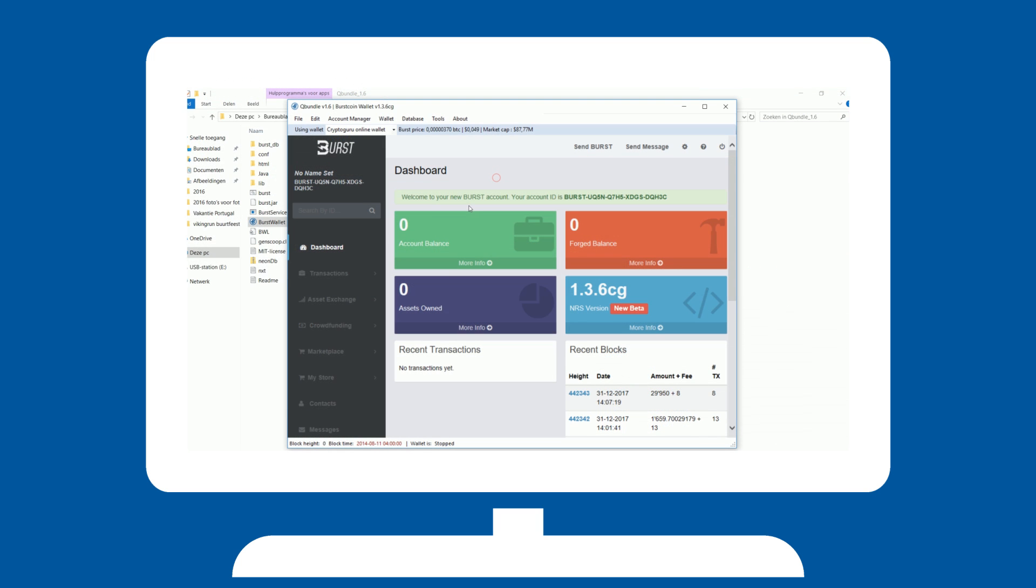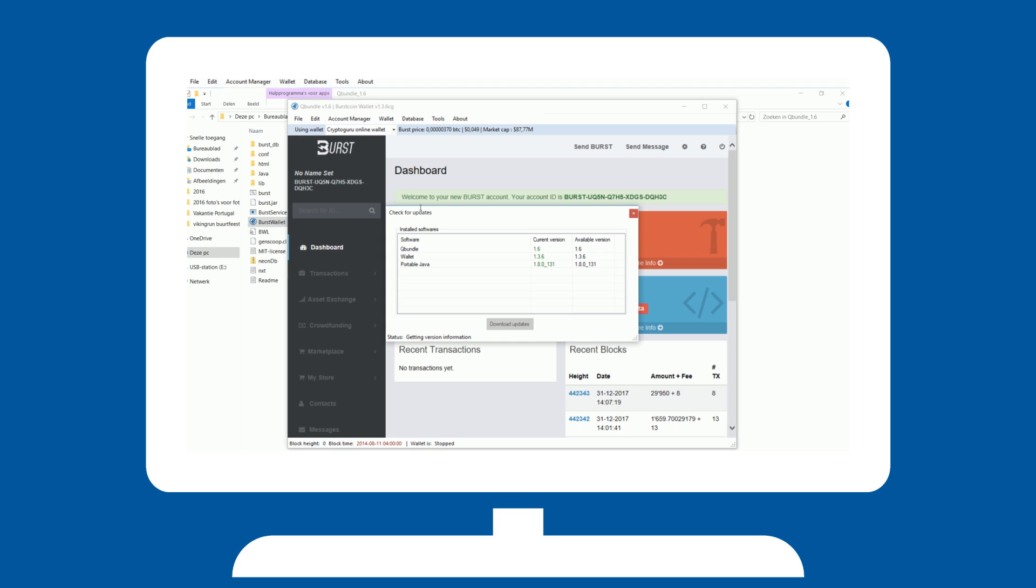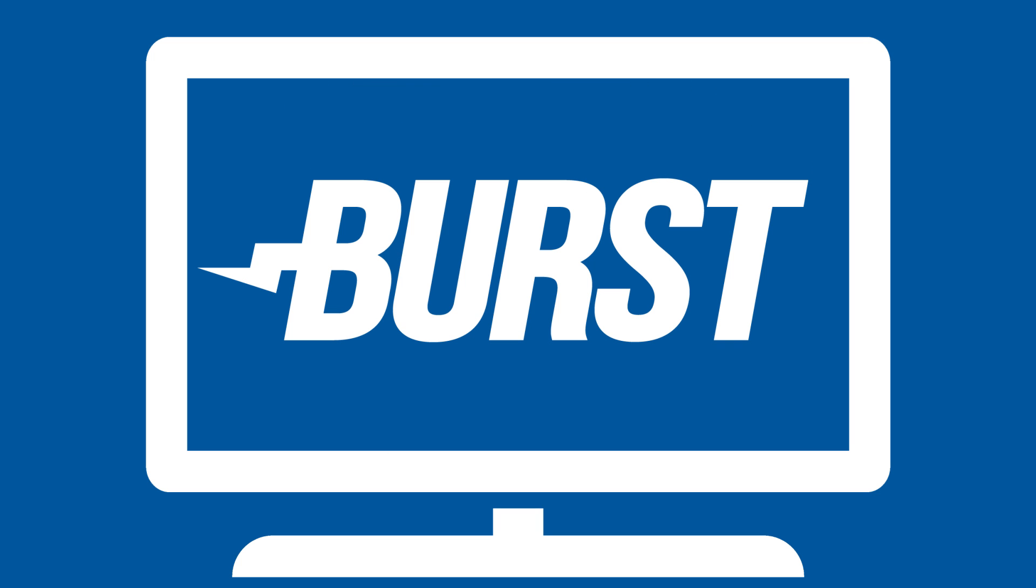That's it, you are now officially part of the burst family. Please do check for updates from time to time under the files tab. This is a one-click process in Qbunnel and running the latest version is important to not miss out on any possible forks, bugs or performance upgrades. Happy bursting!